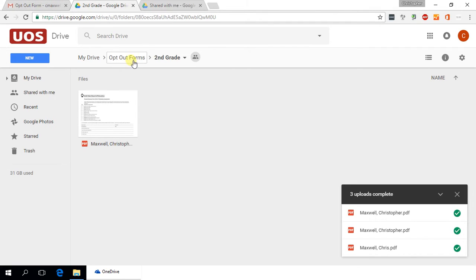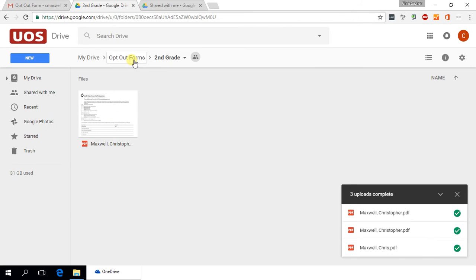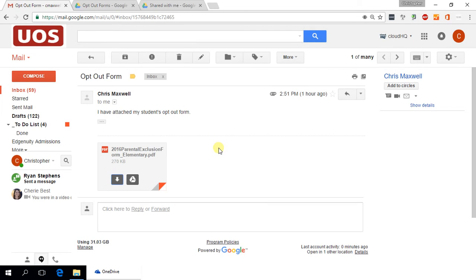And then just please verify that it uploaded fine, that you can see it inside of that drive folder. And from there, I think that's everything that you need to do. So if you have any questions about this, please feel free to email me. Other than that, I hope you all have a nice day.